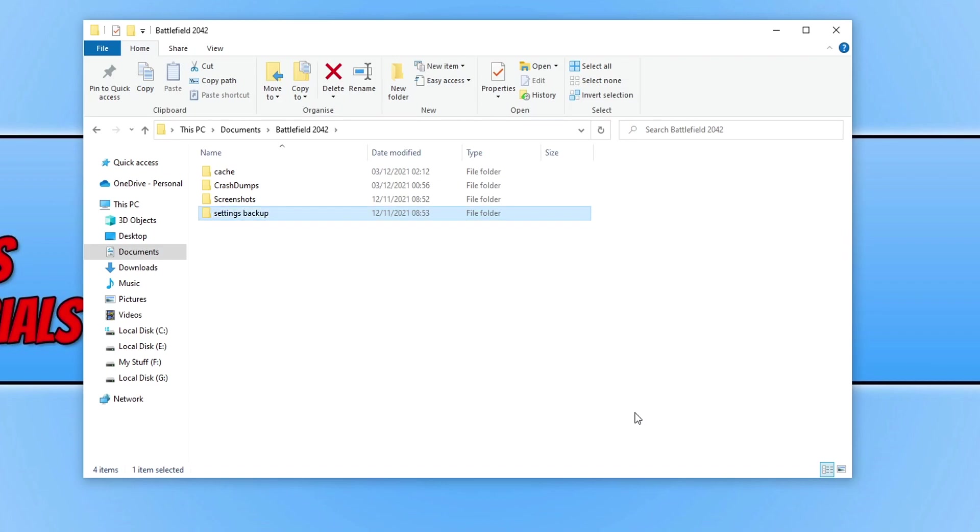Now go ahead and launch Battlefield 2042, and this will recreate the settings file. You will unfortunately have to redo all your settings and key bindings and stuff like that, but at least you will then be able to play Battlefield 2042 again.